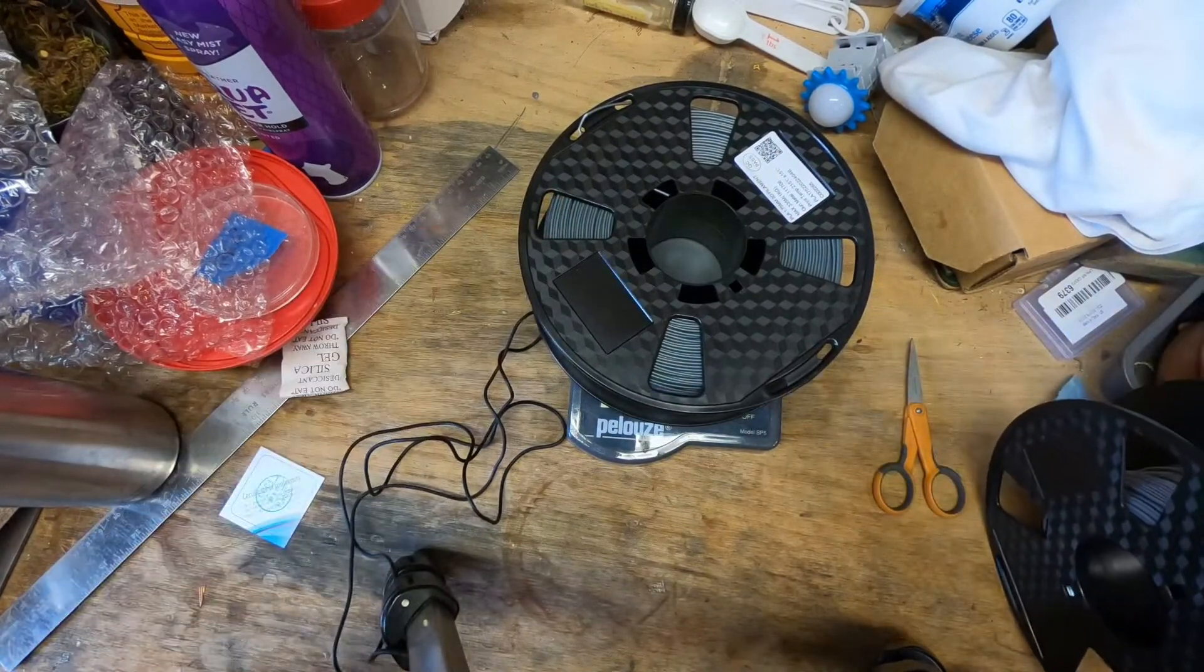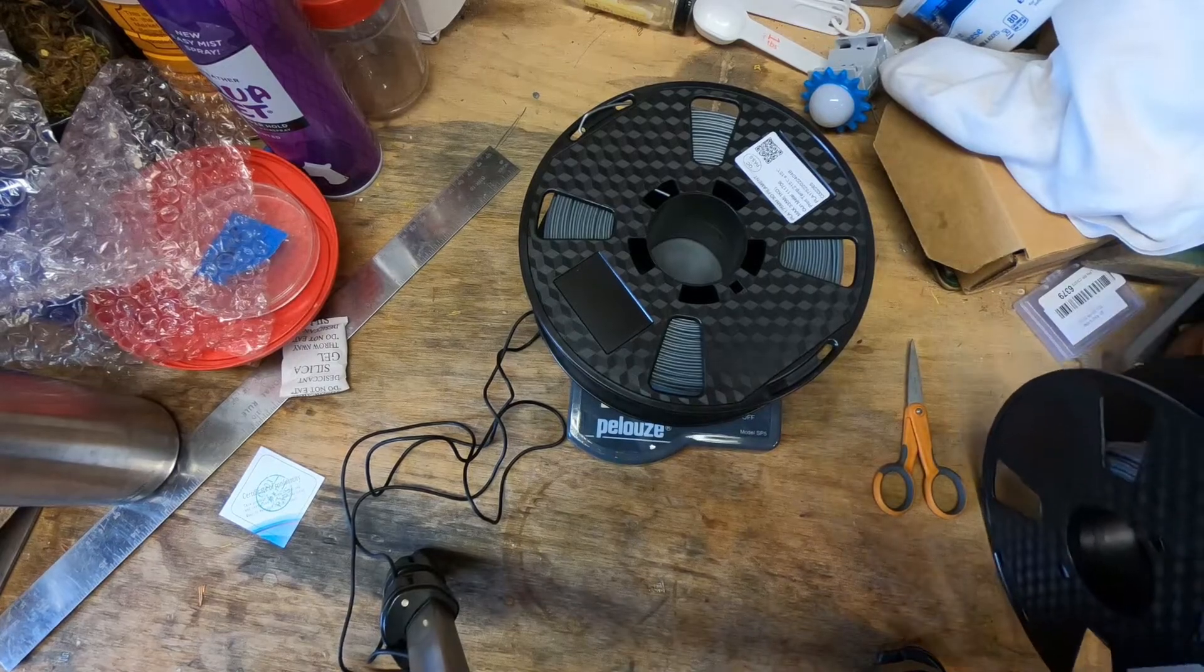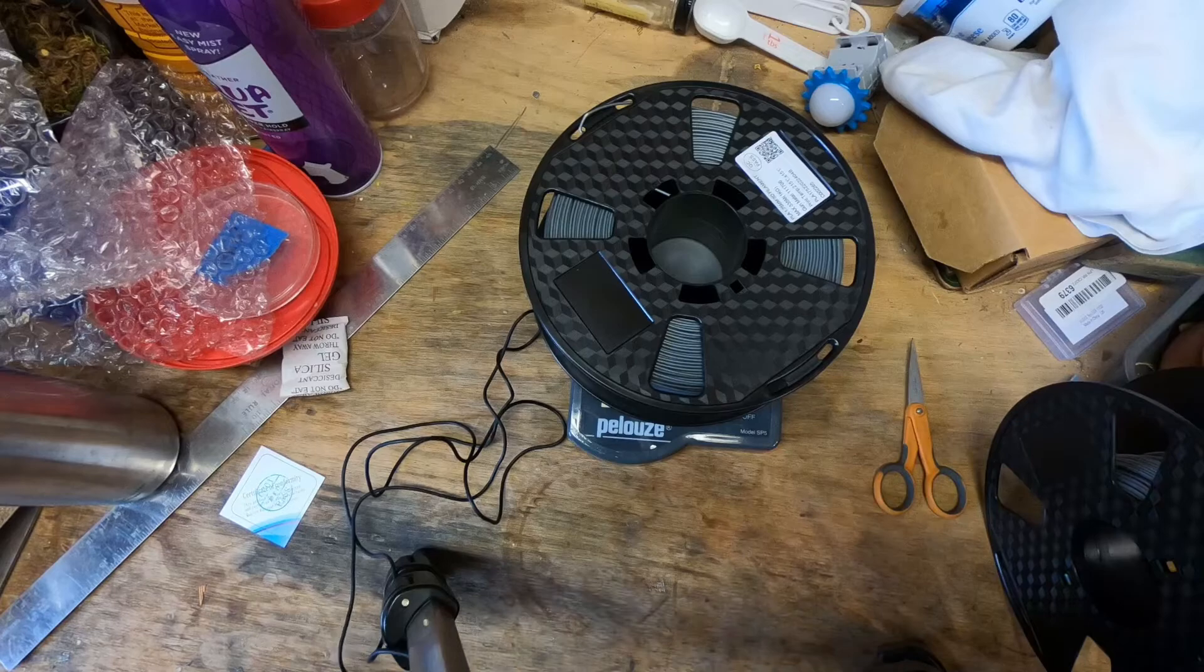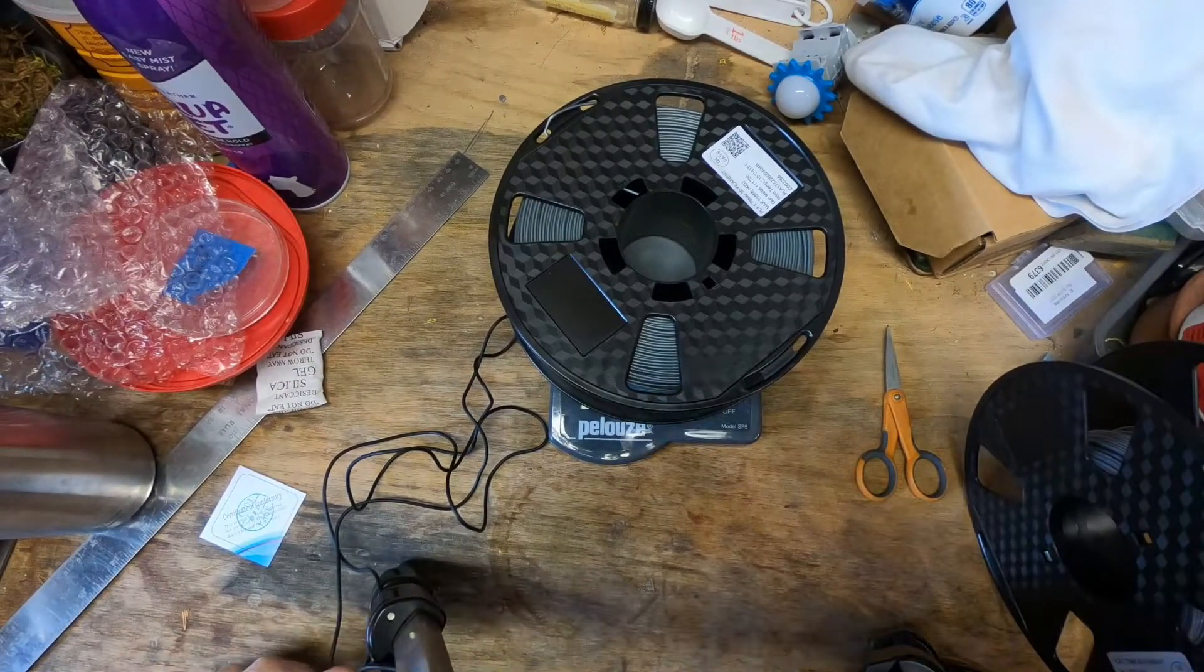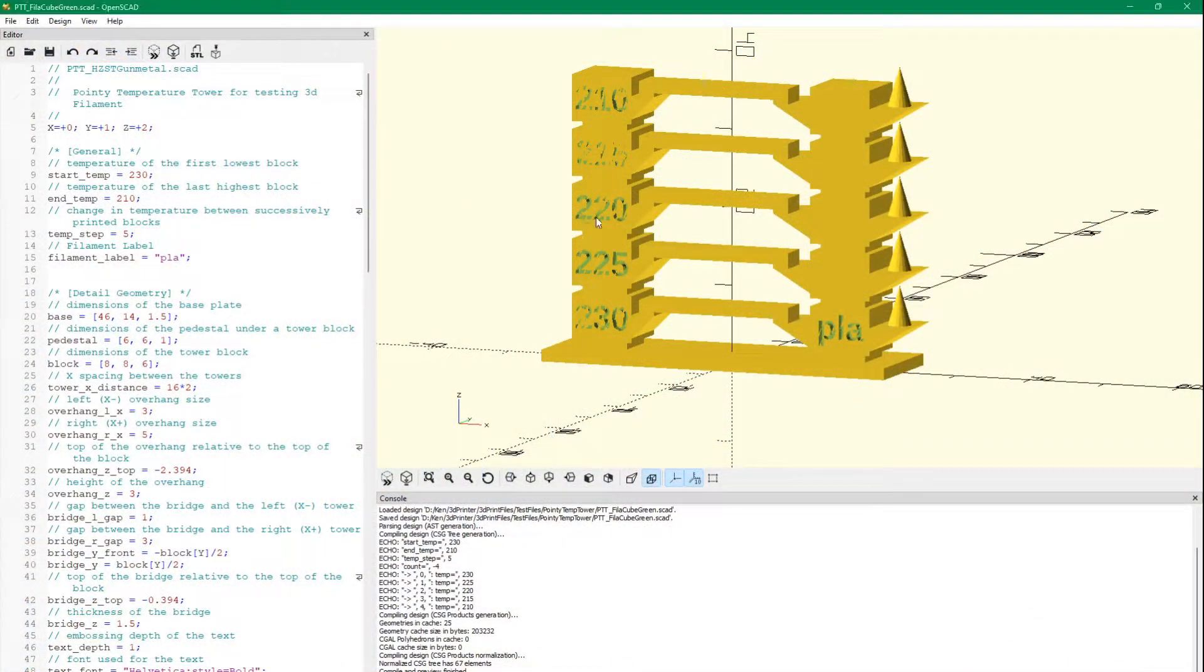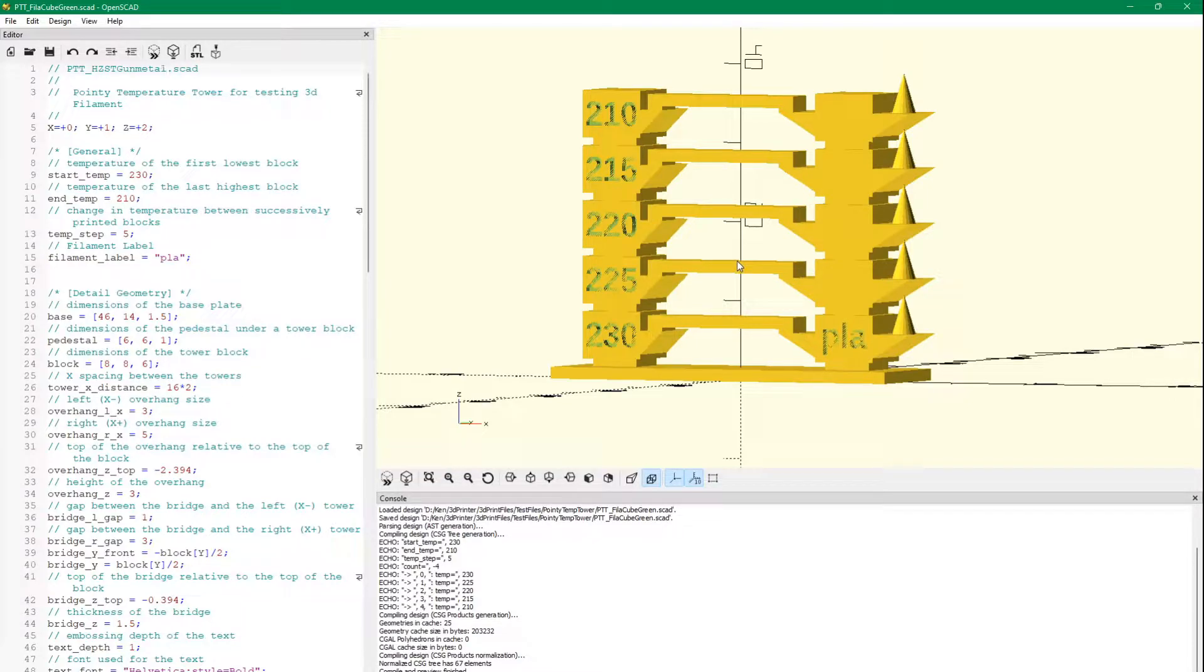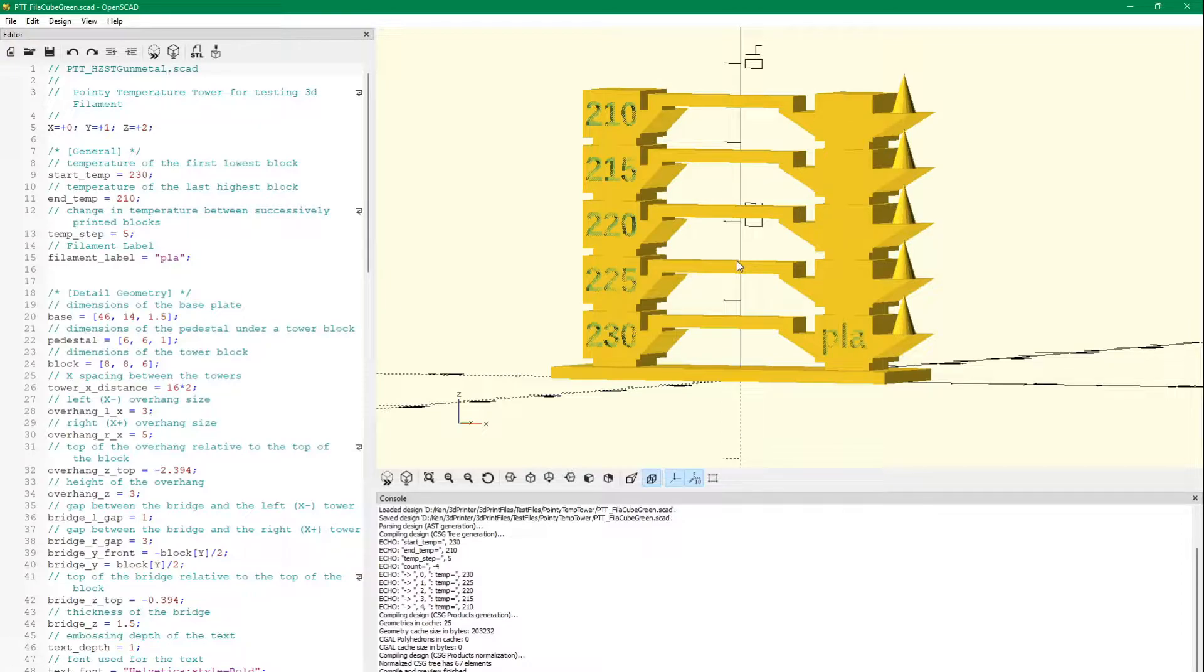So let's go ahead and try the temperature tower and our bear. We'll do our usual test: temperature tower, bed and layer adhesion, then we'll do our fun print. Okay, so we're going to do our usual tests. We're going to start with the temperature tower like we always do. And we're trying to print all our PLAs at 225 because we're printing multiple things, multiple copies of the same thing with different colors, so we use different filaments, hopefully from the same manufacturer. But in this case, it's going to be a different manufacturer.